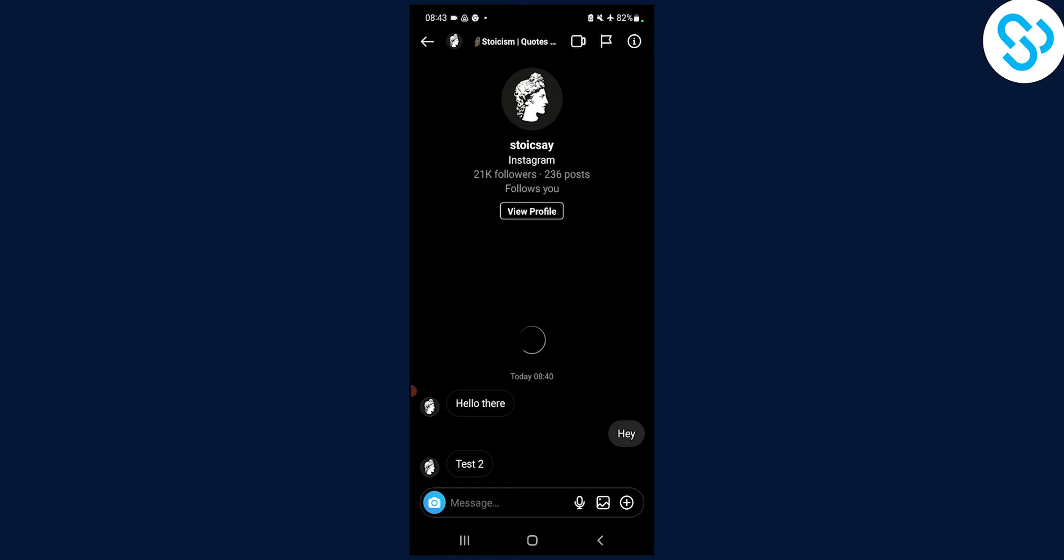Now, if we don't want this message to show as seen so that the other person can see - in this case the account Stoicsay - if they don't want to see that I've seen the message...